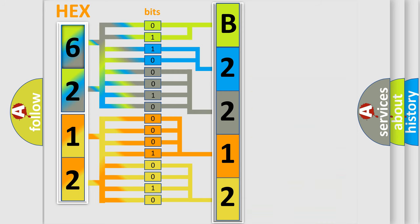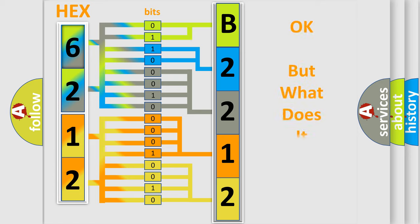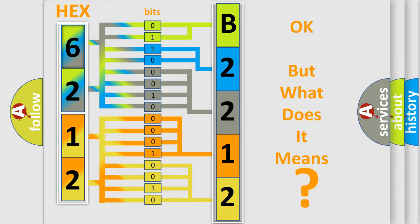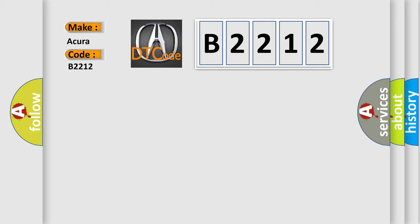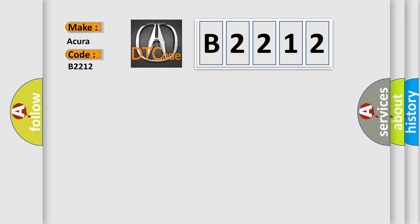We now know in what way the diagnostic tool translates the received information into a more comprehensible format. The number itself does not make sense to us if we cannot assign information about what it actually expresses. So, what does the Diagnostic Trouble Code B2212 interpret specifically for Acura car manufacturers?